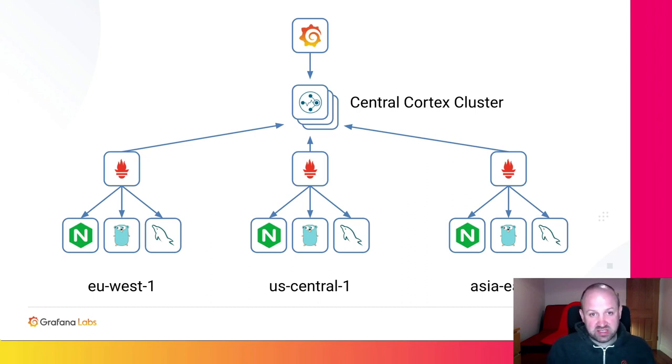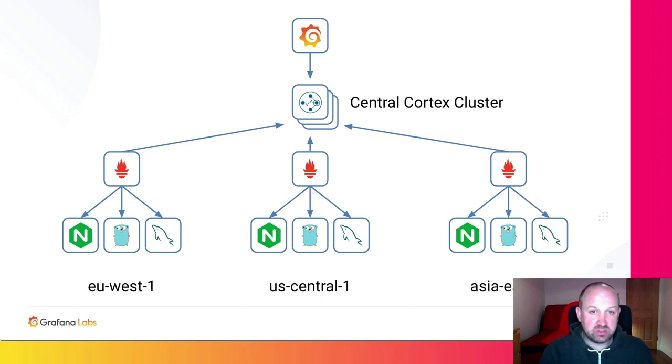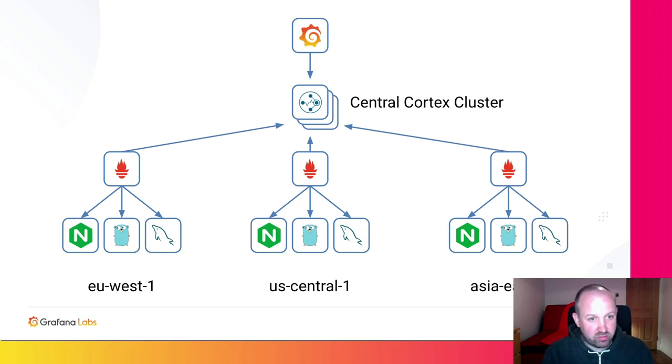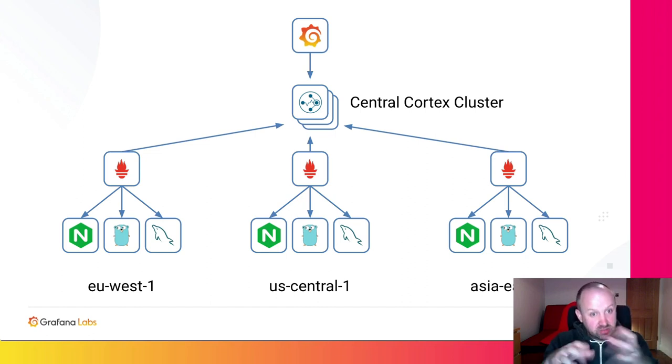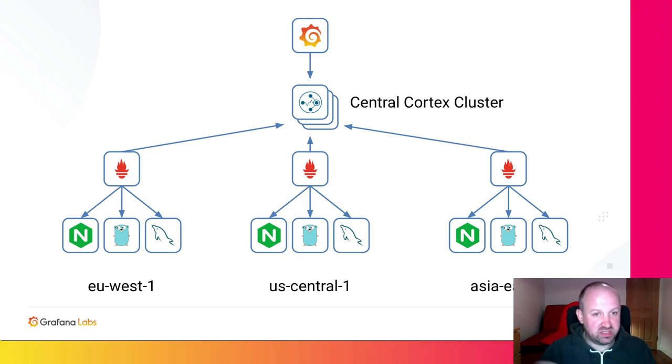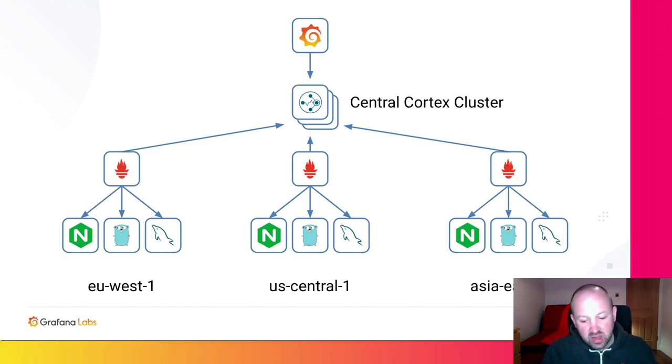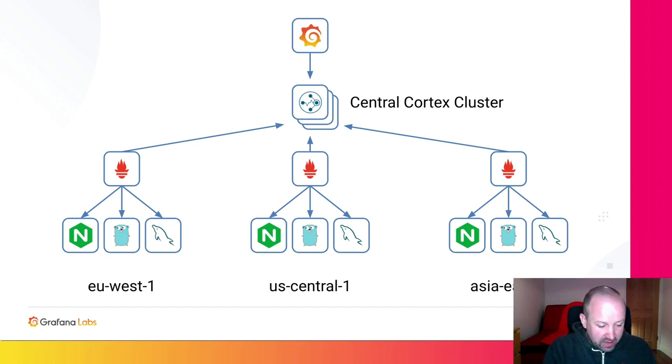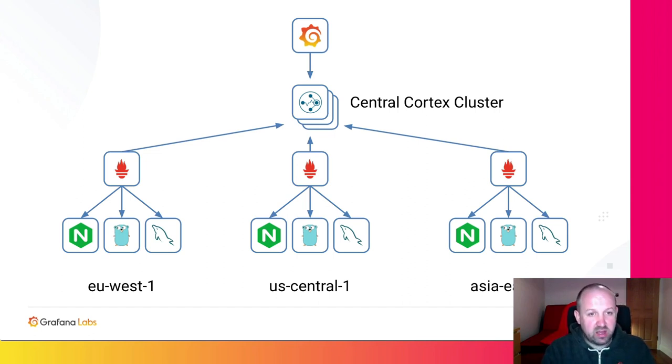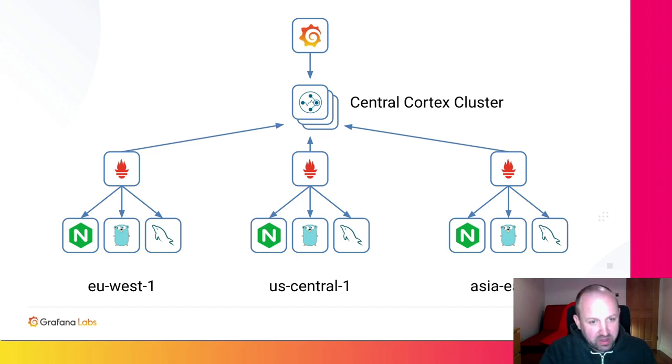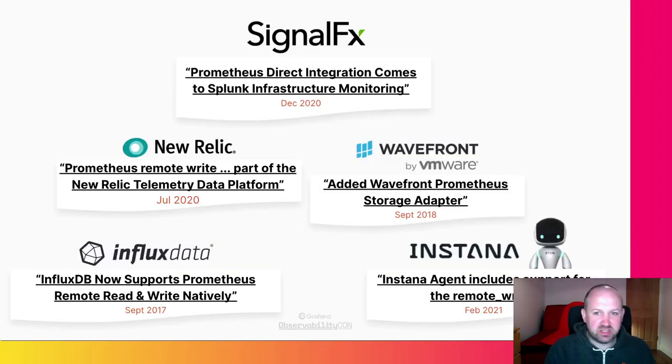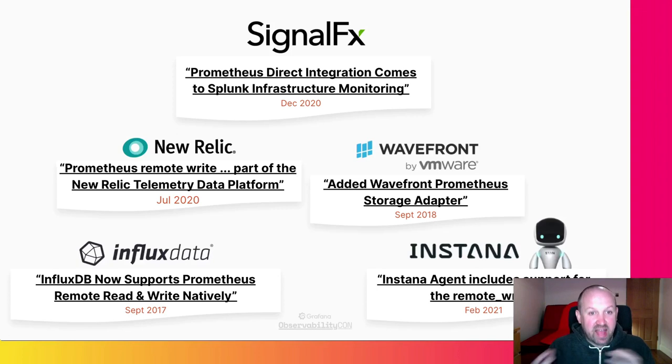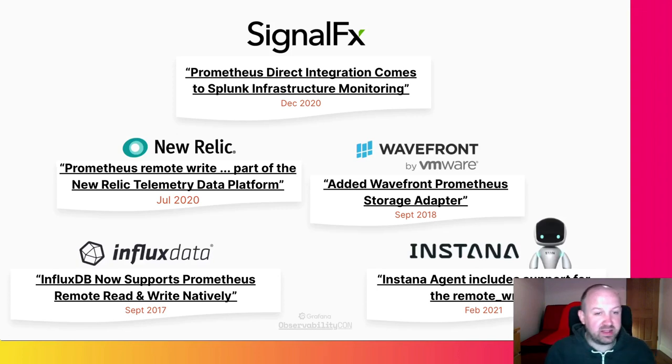Prometheus sits there, scrapes the samples, scrapes your jobs, scrapes metrics from your instrumented applications and exporters, collects them, stores them, but can also forward them on to other systems. So we did this about five years ago. And over the past five years, we've seen many vendors take notice of Prometheus and add support for Prometheus remote write to their products.